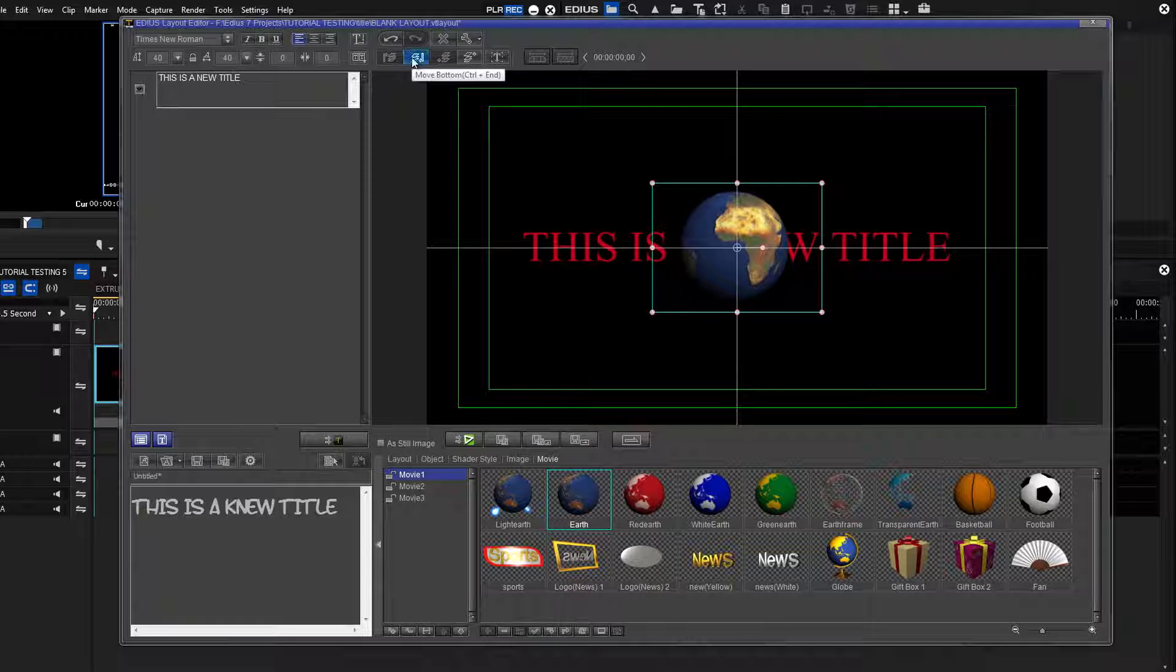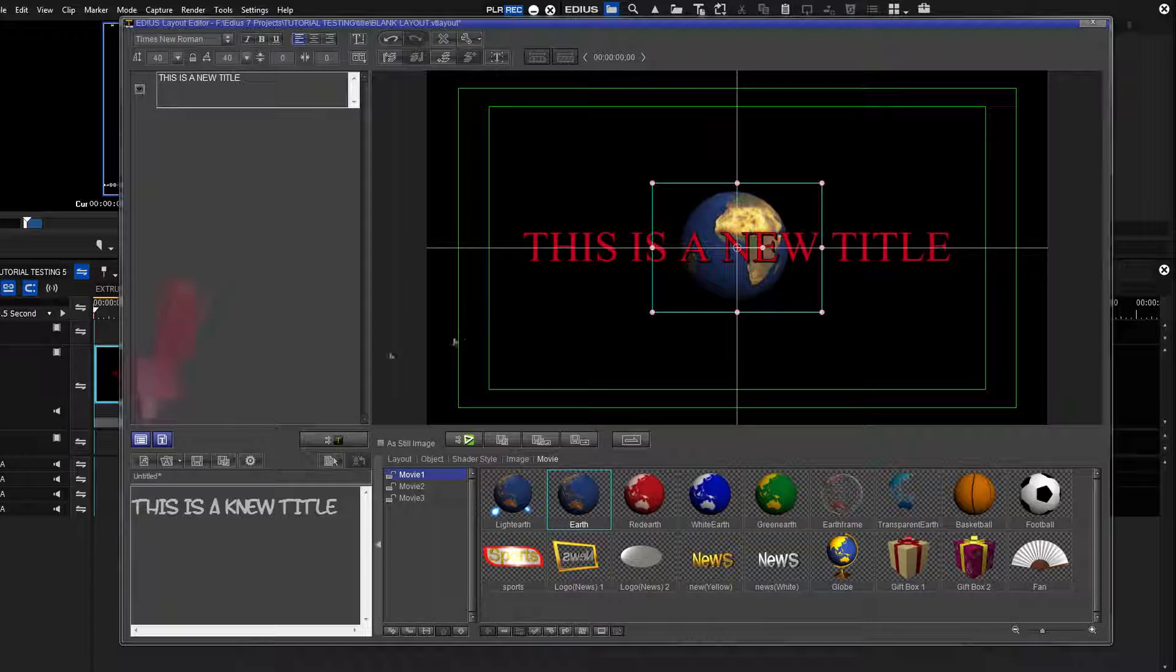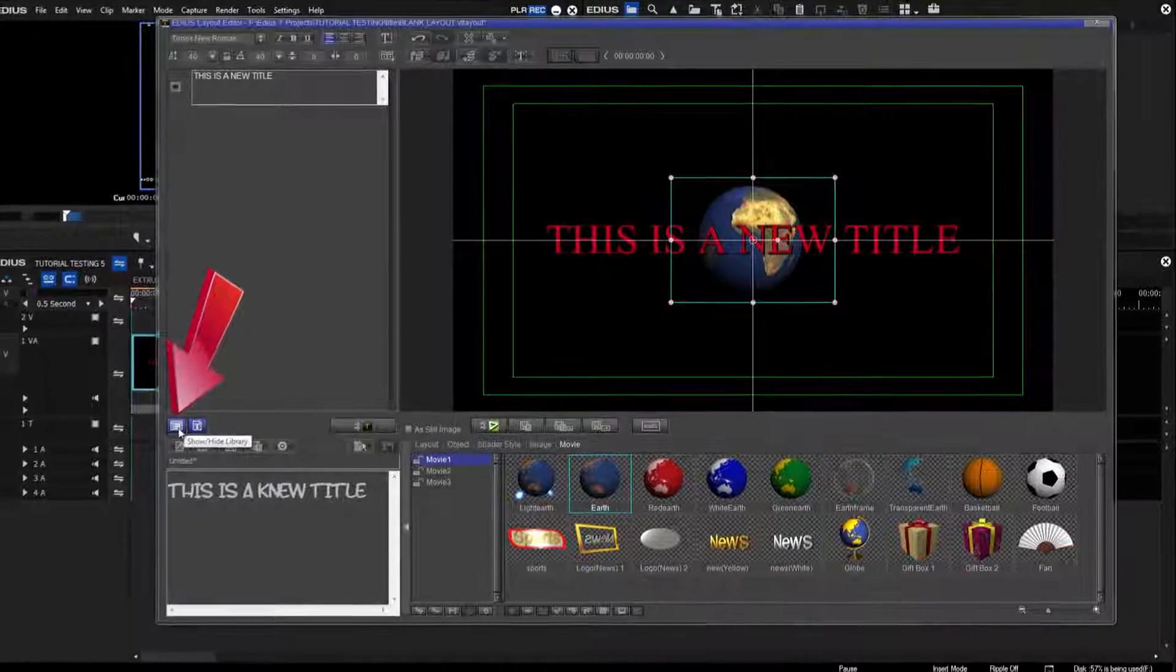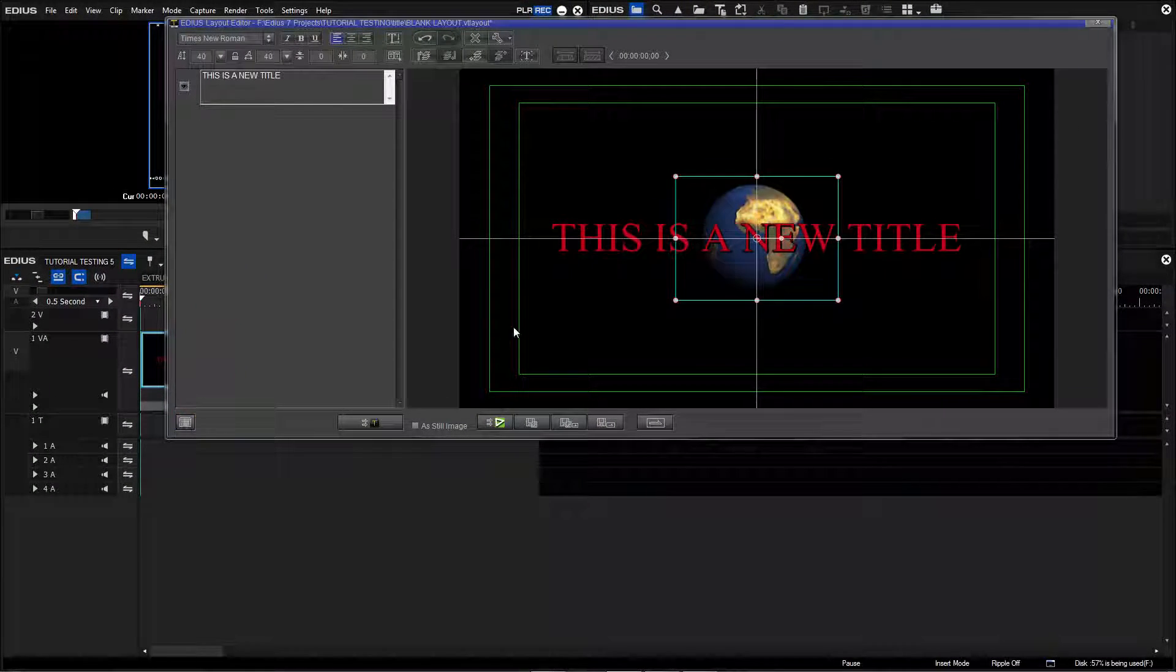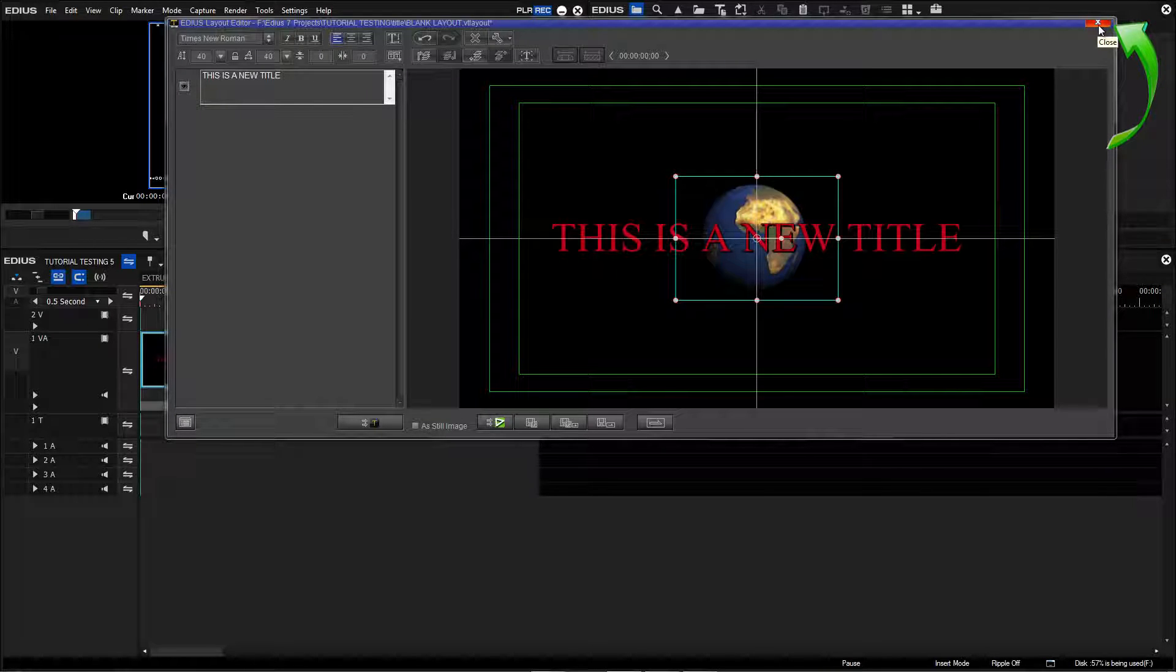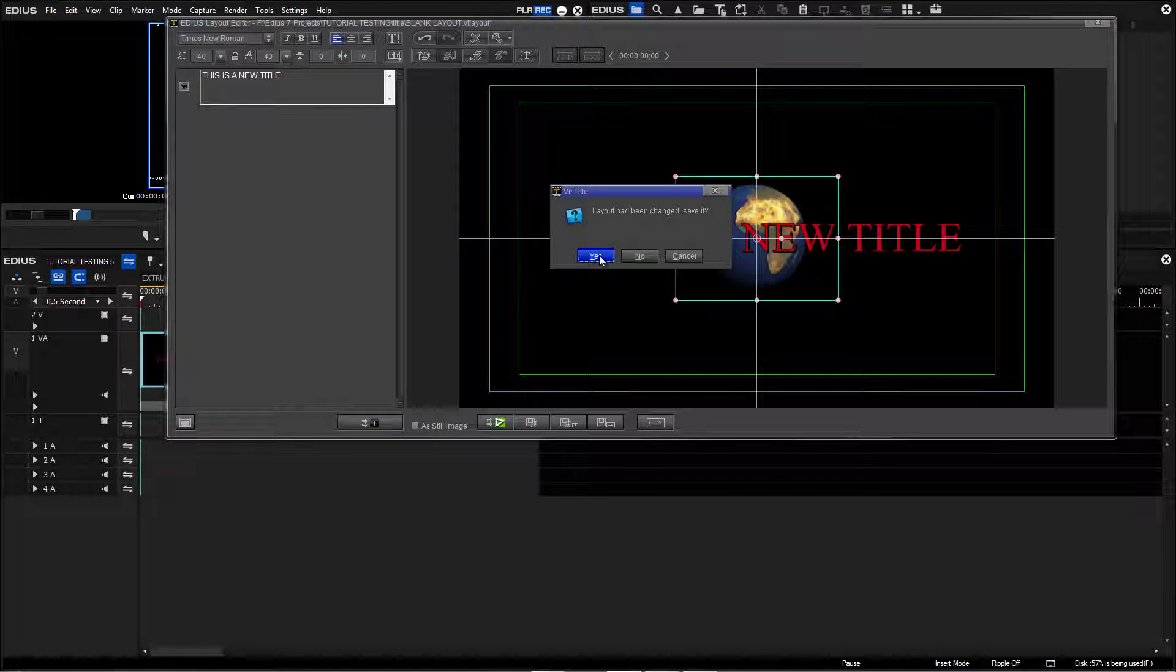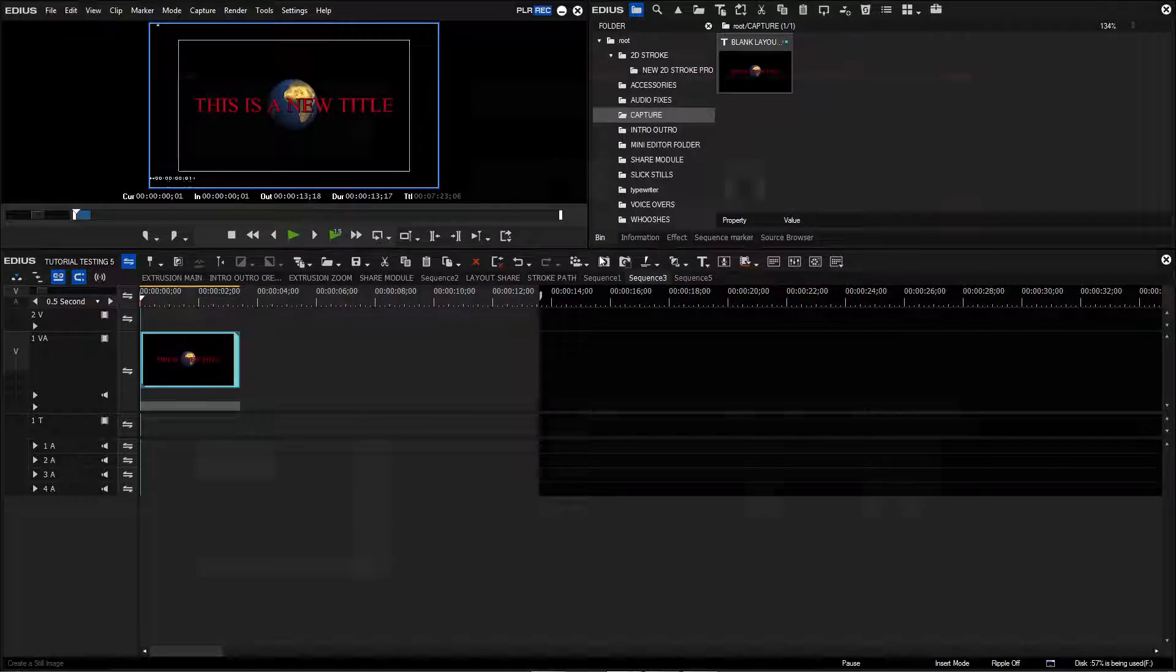That finishes our title. Click the Hide Show Library button to close the Library section. To close out of the Mini Editor and return to EDIUS, simply click the X in the upper right-hand corner of the panel. When the prompt to save appears, select Yes.